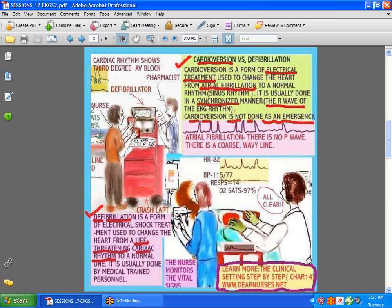Unlike defibrillation, cardioversion is done for atrial fibrillation where the patient is not in as lethal a rhythm. It's done in a synchronized manner — you wait for the R wave to shock the patient. The hope is that it will convert the patient back into normal sinus rhythm. Here you can see the nurse assisting the doctor, who holds the paddle and shouts 'all clear.' For more on this topic, visit dearnurses.net, Chapter 14.